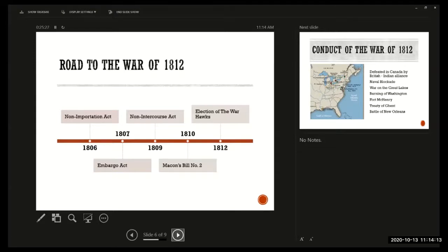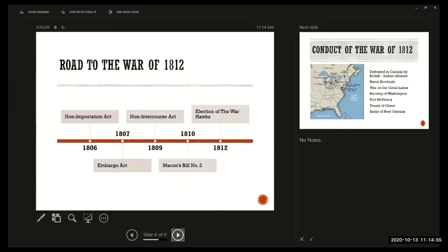The embargo had to be repealed in 1809 after proving an all-around disaster. The next president, James Madison, tried a non-intercourse act, which opened up American trade with all nations except Britain and France — but that didn't resolve the neutral shipping issue. Then in 1810, Macon's Bill Number Two was a last-ditch effort to avoid war, telling Britain and France that whichever one stopped attacking American shipping, the U.S. would trade with them and not with the other. But Macon's Bill Number Two didn't solve anything either.